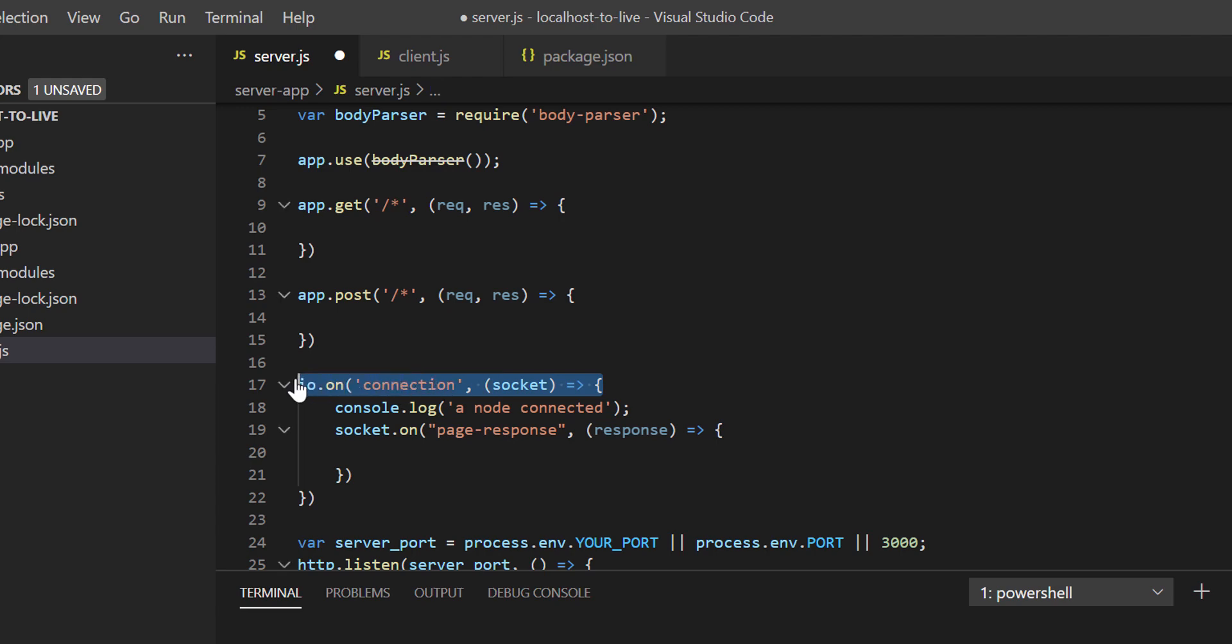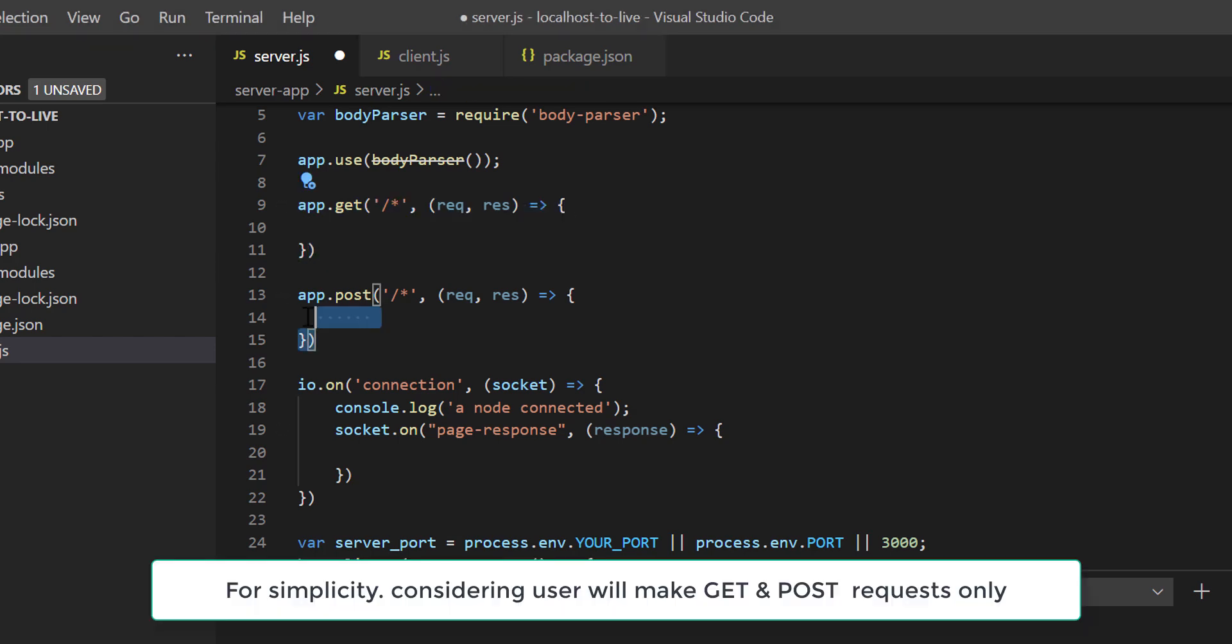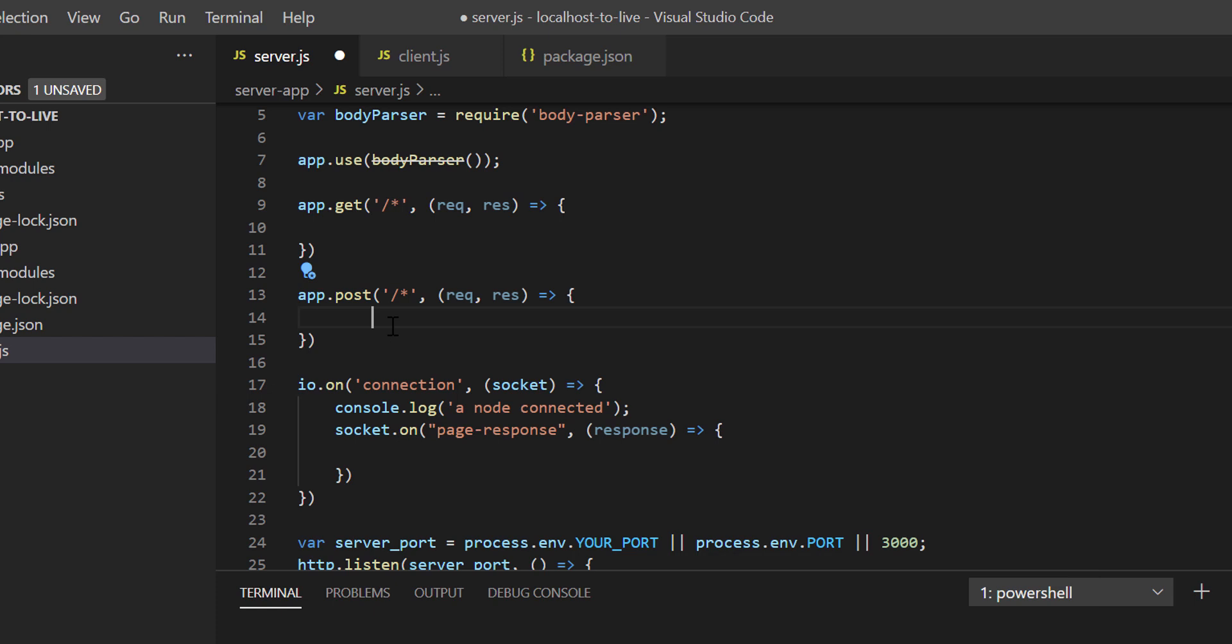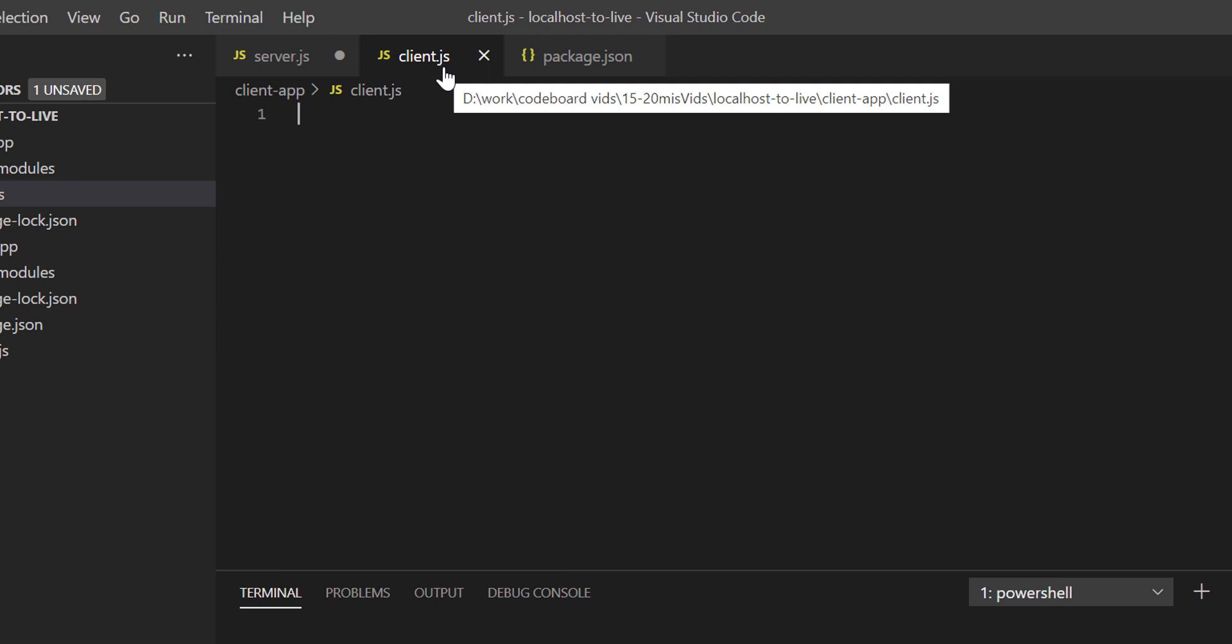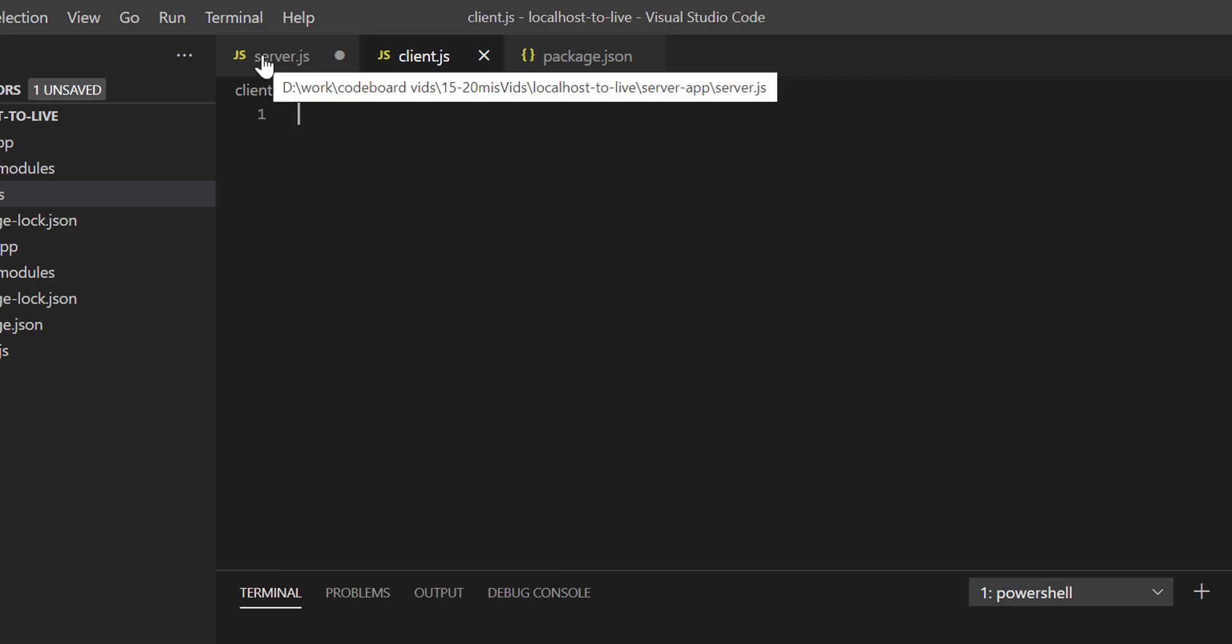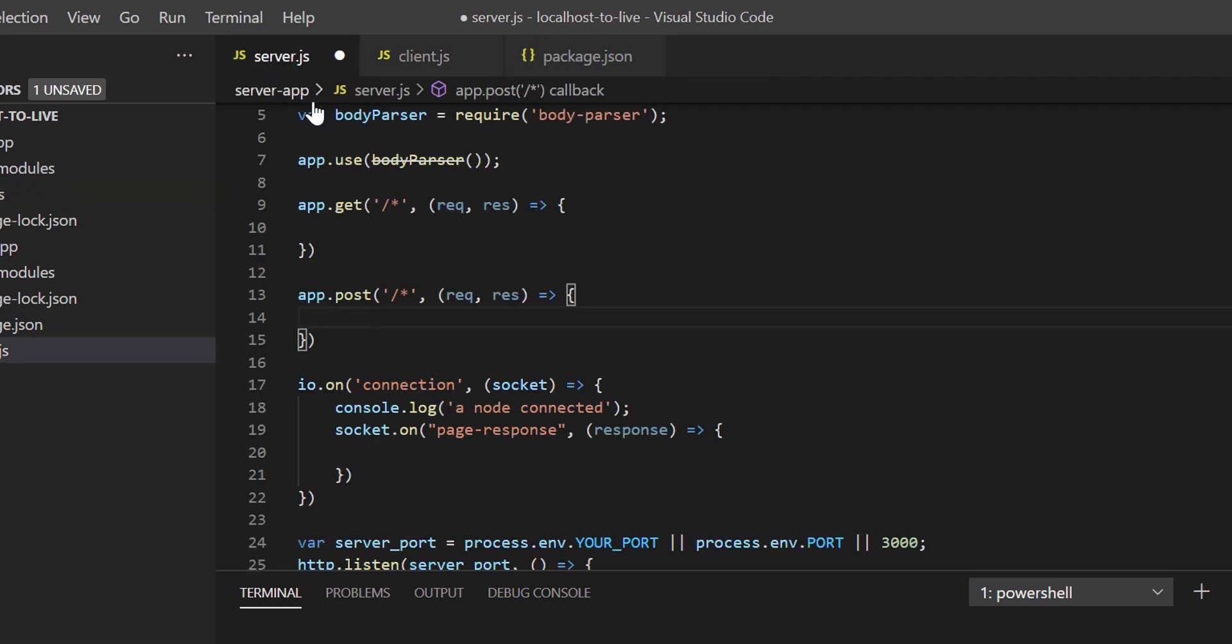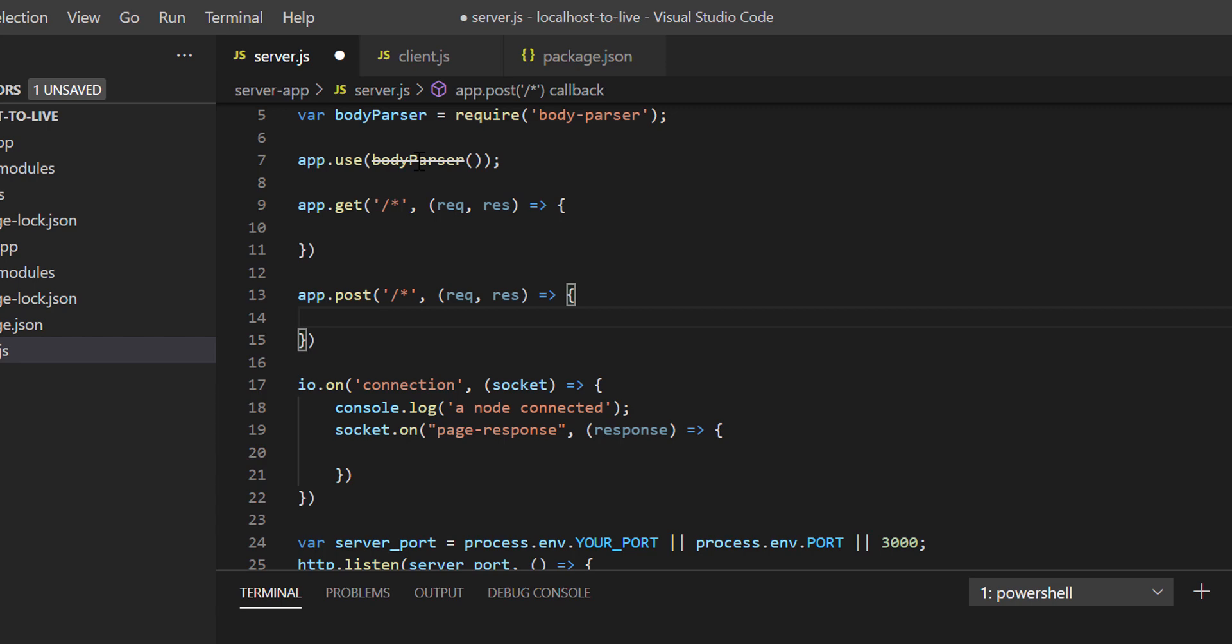For using web socket protocol, we've created socket IO connection here. Now this server.js file we'll host in a public IP. So whenever a user makes an HTTP request, it will be received in this app.get or app.post section. We'll receive that request and forward to client.js file. The server.js and client.js will be connected using web socket protocol. This might look very difficult, but that's the concept. When we do the coding, it will be much simpler.